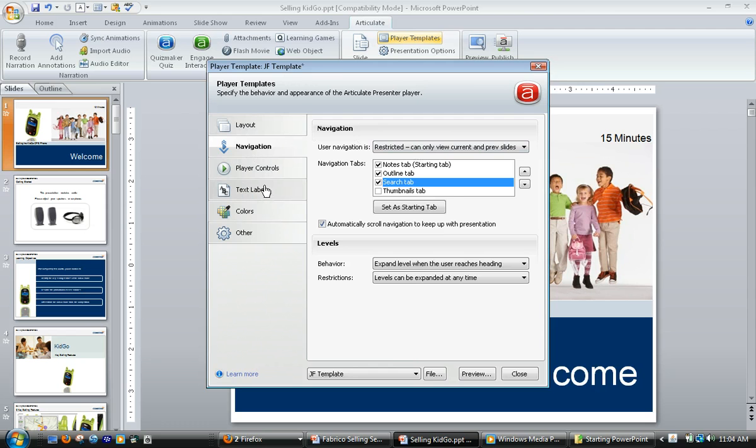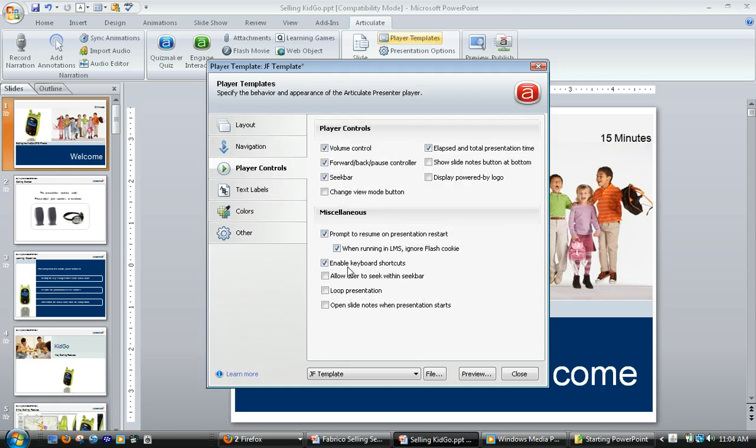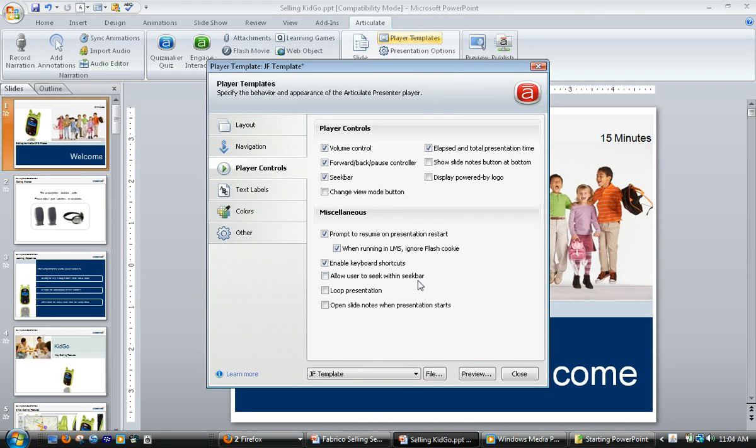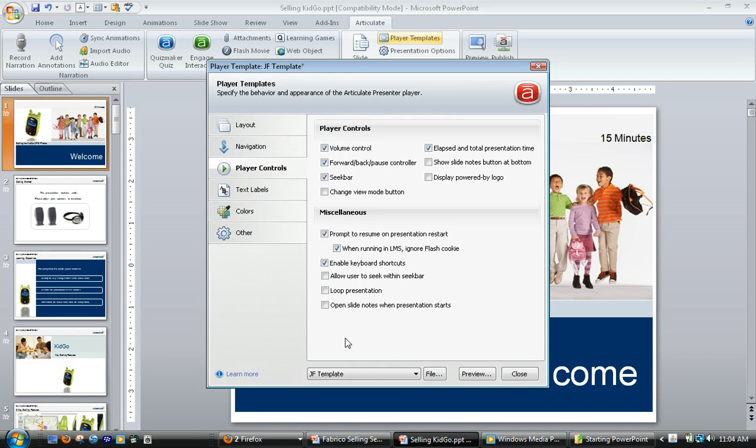The other thing we want to set up is we want to make sure that in our player controls, the allow user to seek within the seek bar is turned off. By default it's on. This will prevent the users from using the seek bar to simply fast forward through the information that's being presented to them on that slide. Hope that helps.